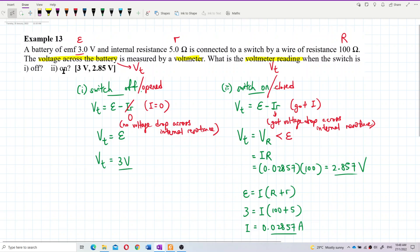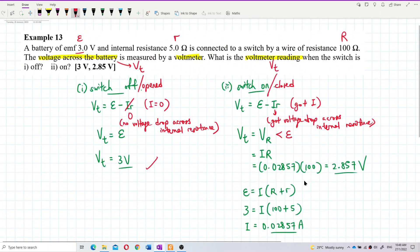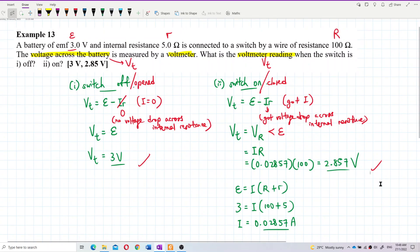So the answer is: when the switch is off, the voltmeter reads 3 volts (the EMF). When the switch is on, the terminal voltage drops to 2.857 volts, which is the voltage across the external resistance. I hope you understand — if not, please refer back to the lecture video.